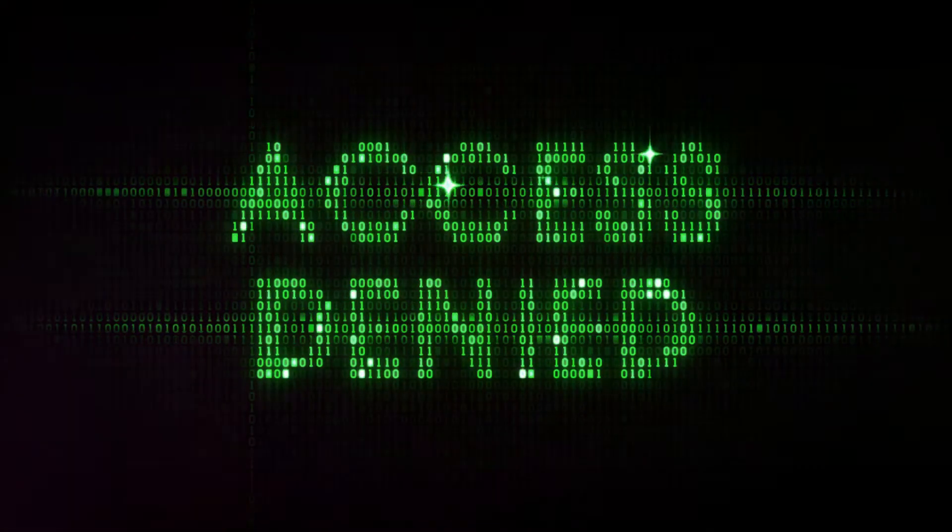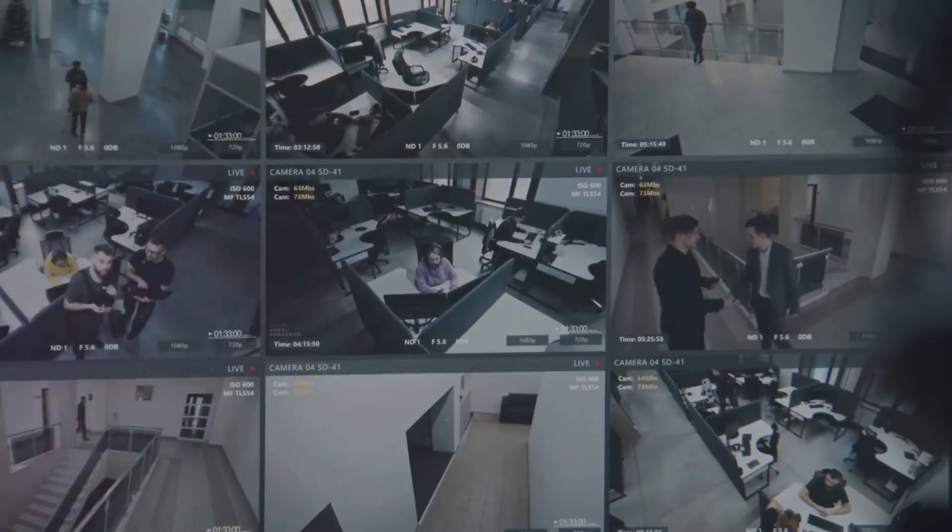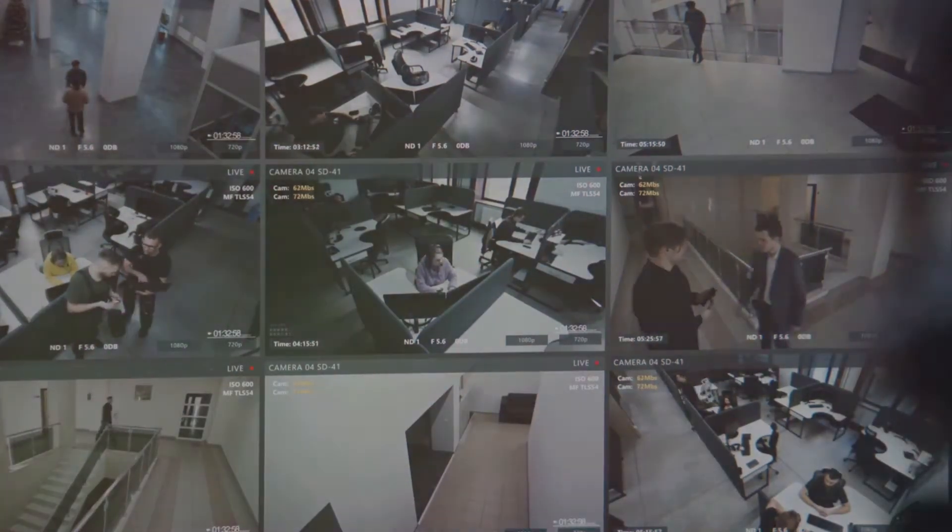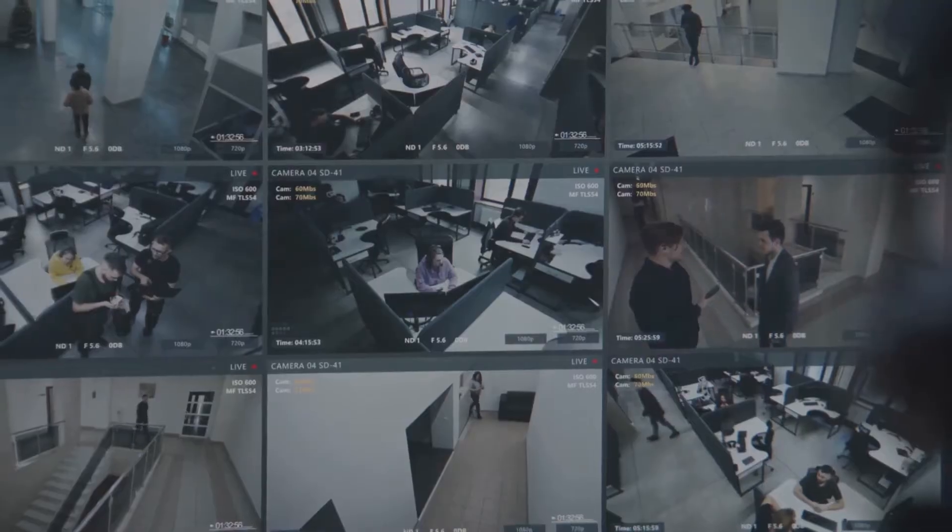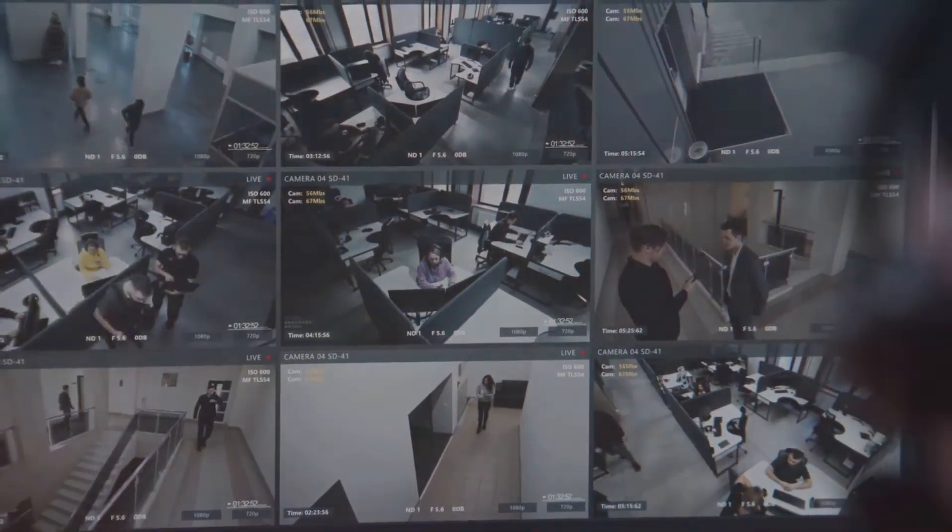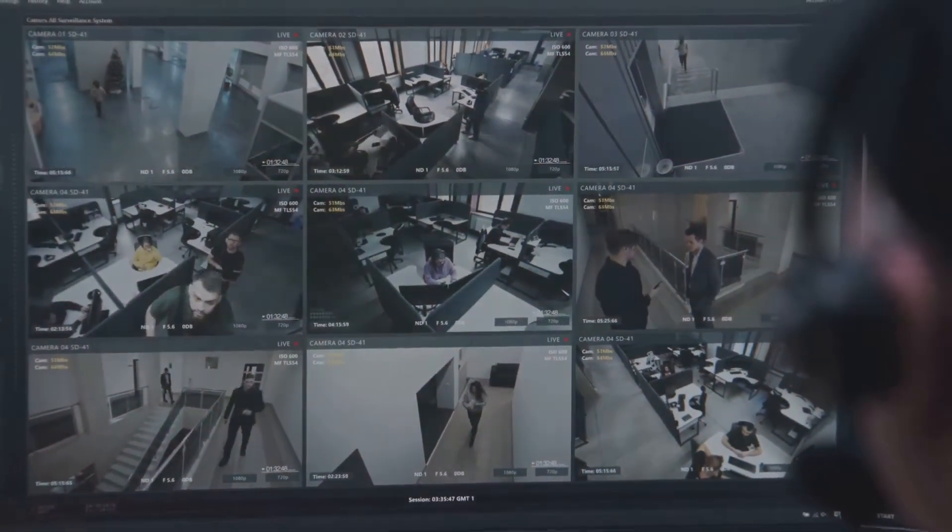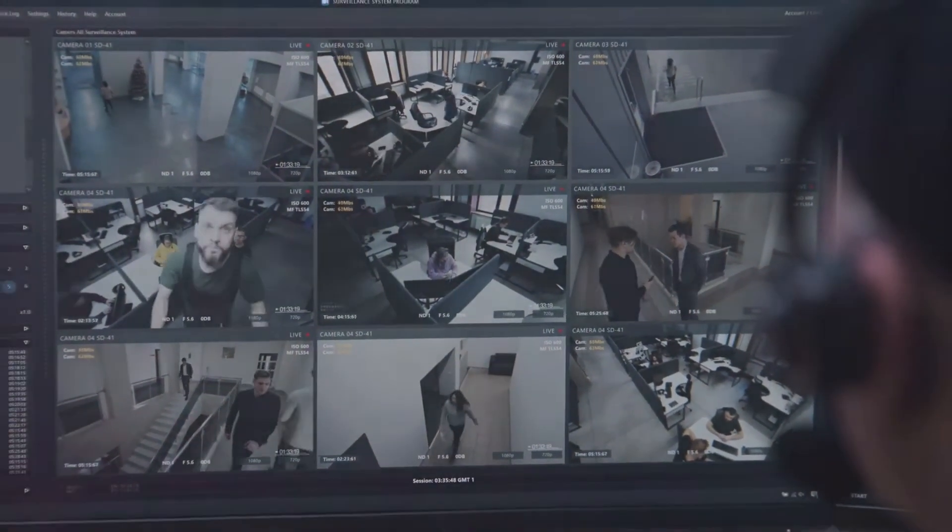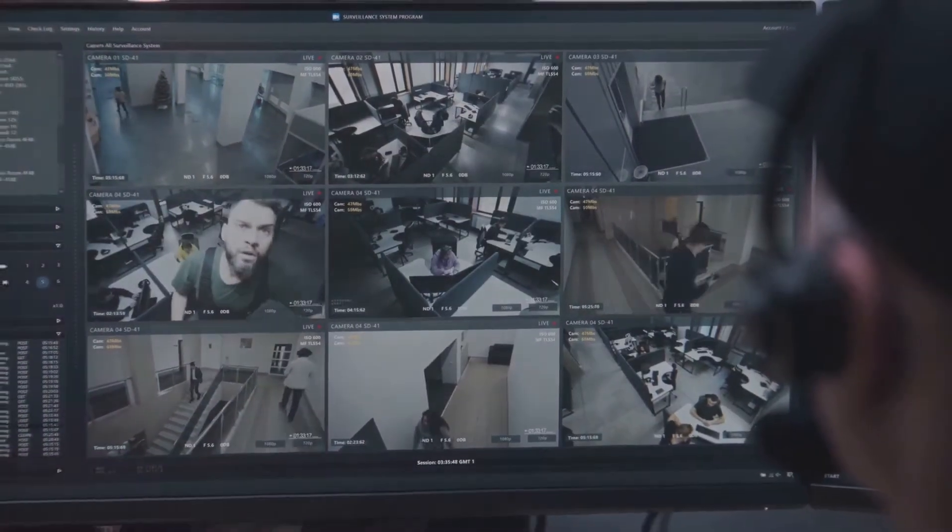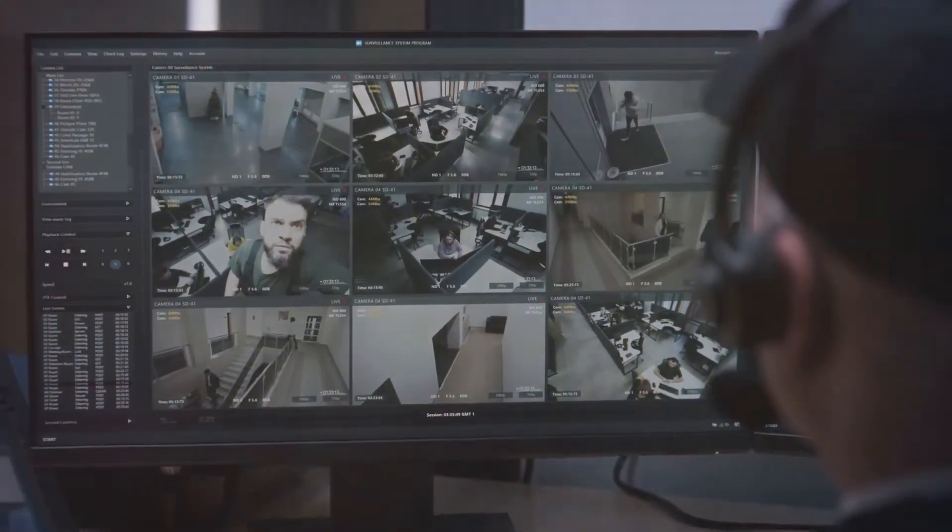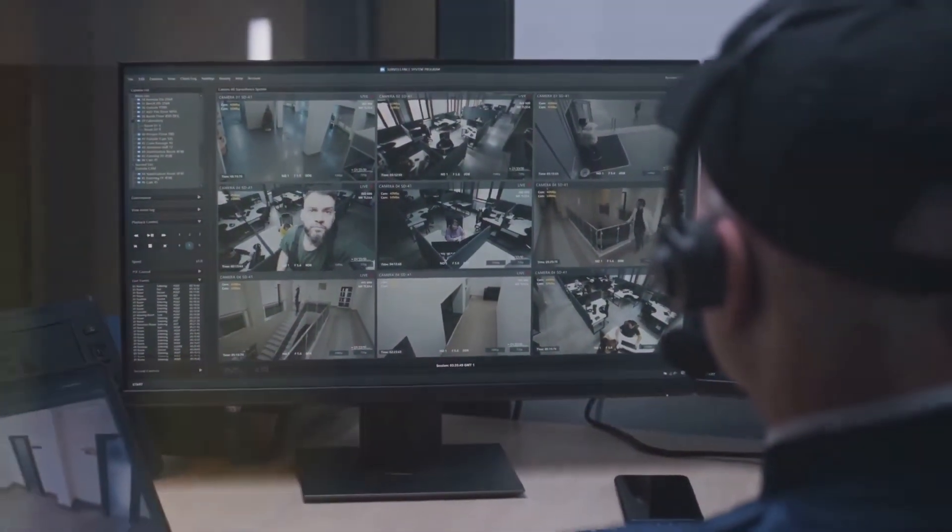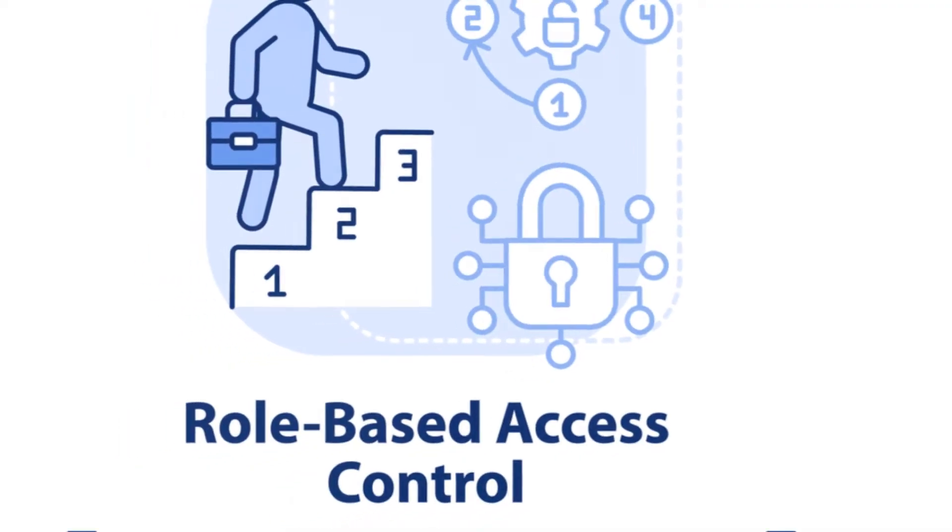Next, there's mandatory access control, or MAC. This is a more rigid and policy-driven approach. Access permissions are assigned by a central authority based on multiple factors such as the user's clearance level and the data's classification. Imagine a high-security government building where access to certain floors is strictly controlled. That's MAC in action.